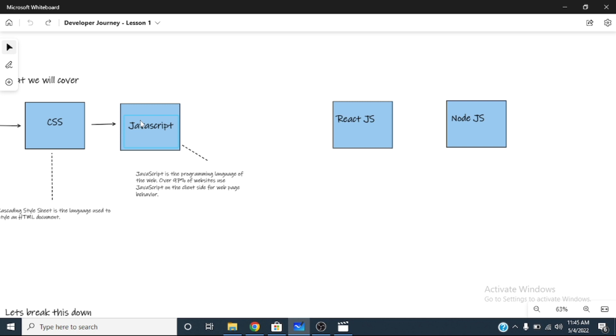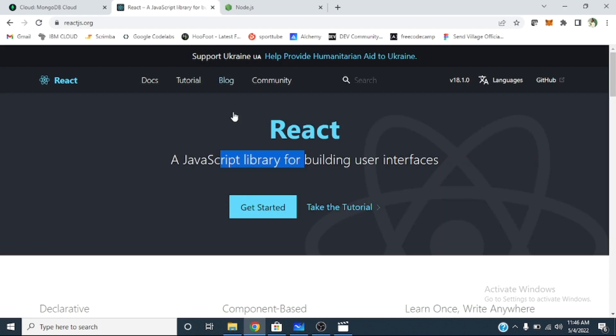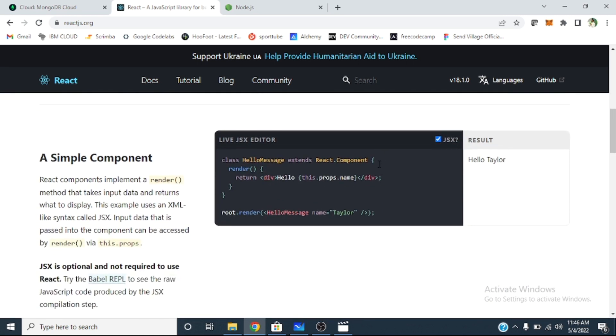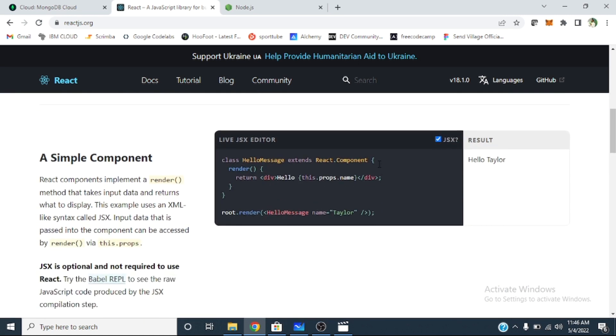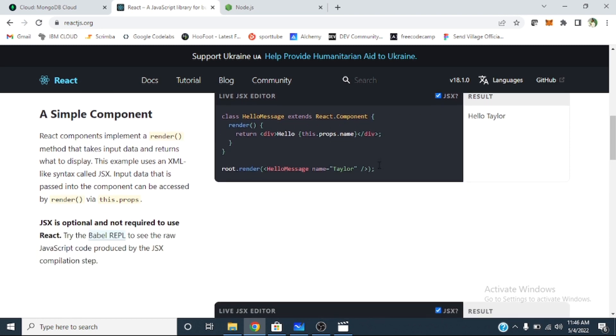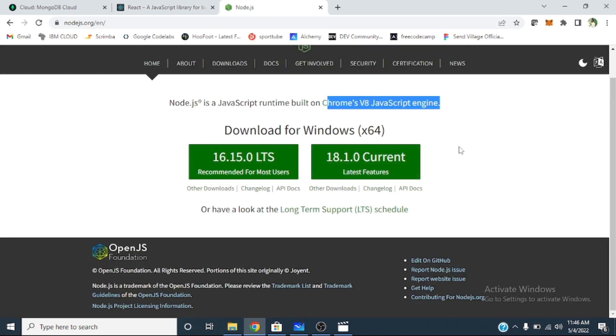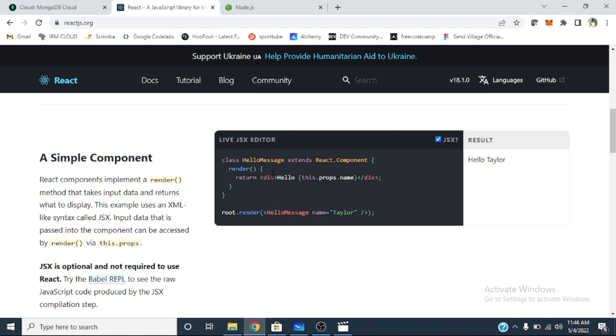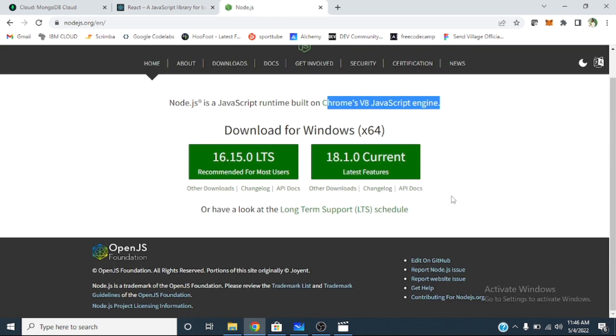And the back-end is the thing that makes that side where people see, the front-end, work. After we learn JavaScript, we'll move into learning React. React is a JavaScript library for building user interfaces, beautiful user interfaces. So you could build websites that make sense.